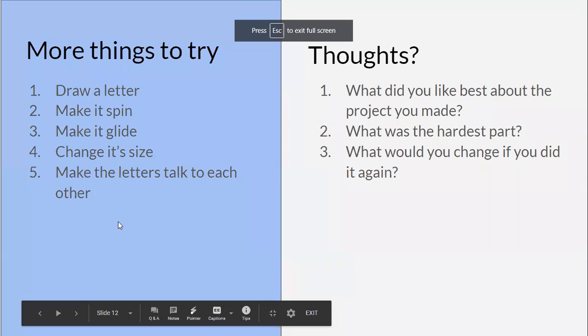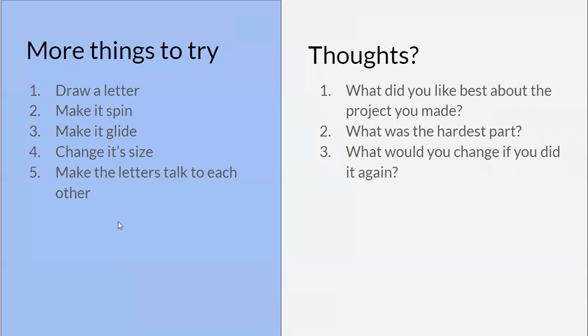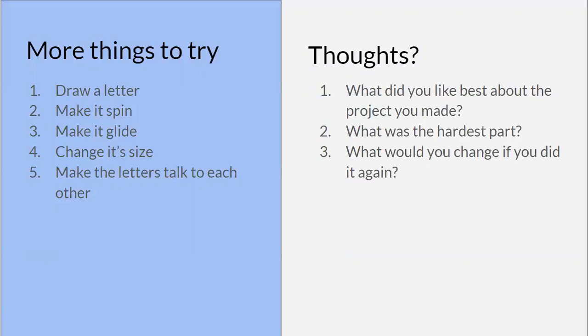So now we've got a name animated. You know how to do that. So some more things to try. You may want to try drawing a letter. You want to maybe make the letter spin, make it glide, change its size, make the letters talk to each other. I want you to think of, in practice, this is what you like. You can try something, then change, delete it and change it again. You can make a bunch of different animated different names. You can try your first name, middle name, last name, the whole thing, have a bunch of letters, talking to each other and doing stuff. Just experiment.